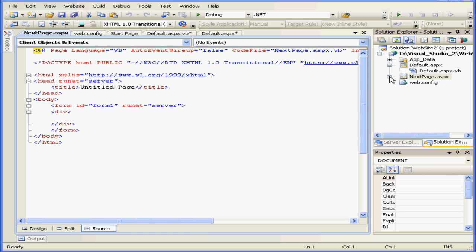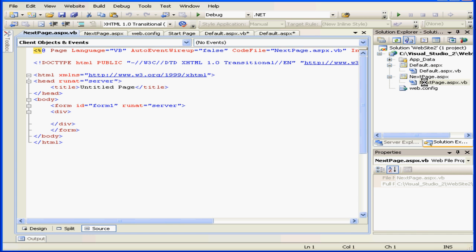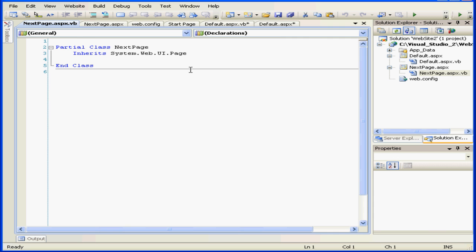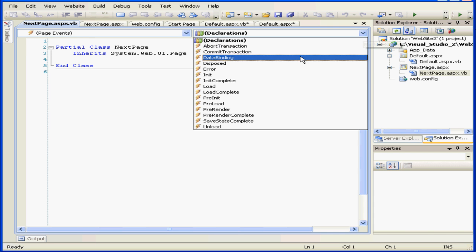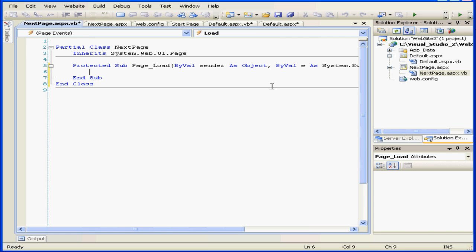Now let's go to Code View and use the Page Load Event procedure. Page Events, Load.